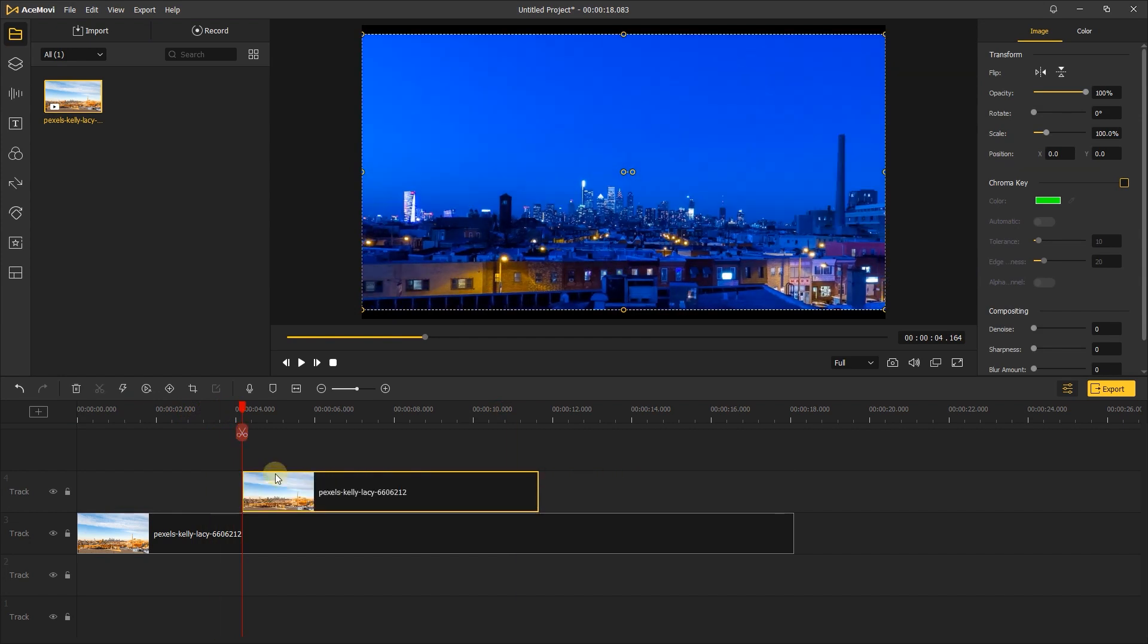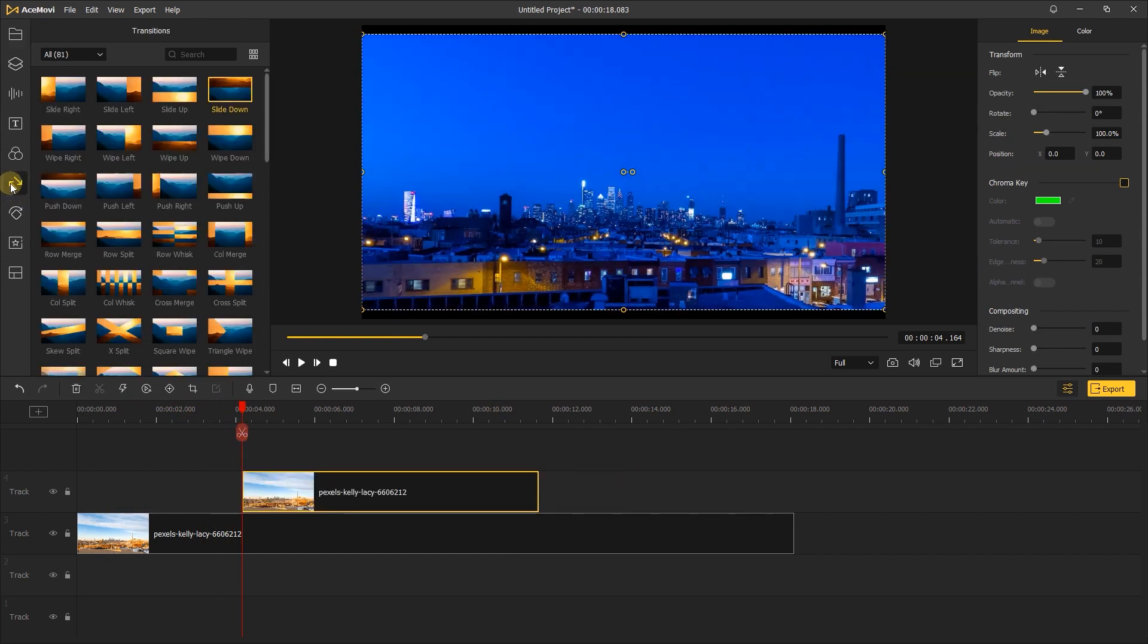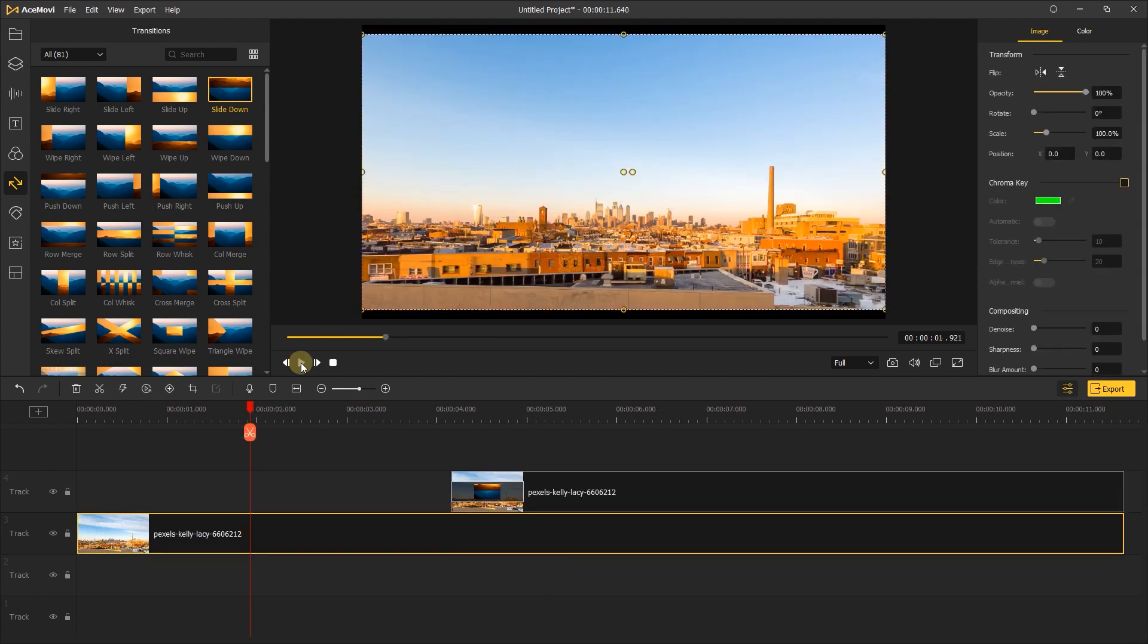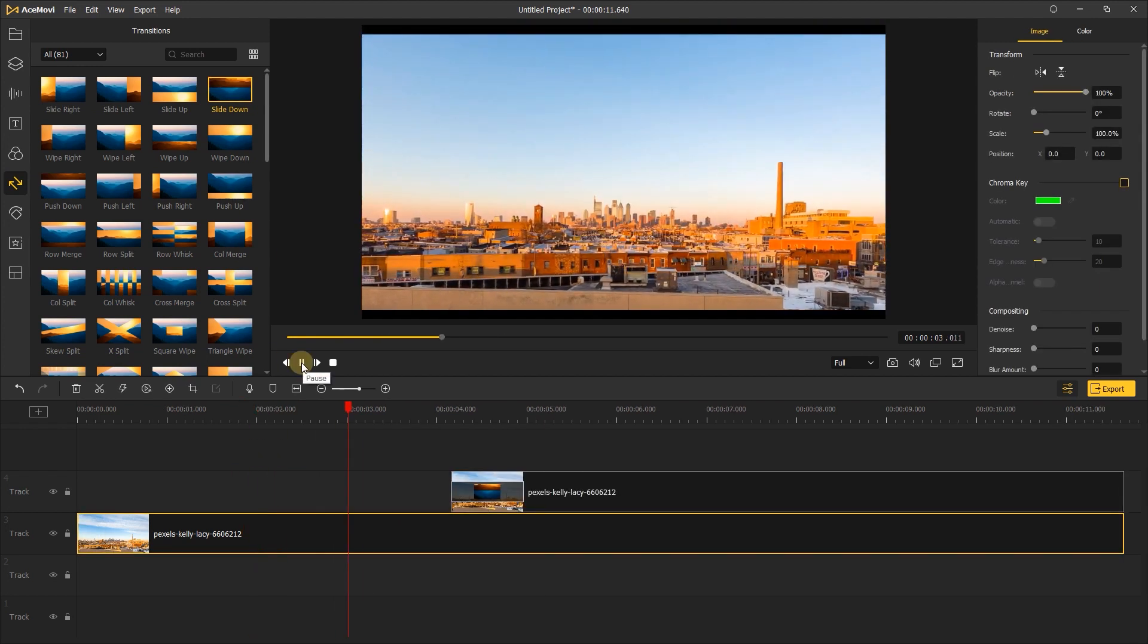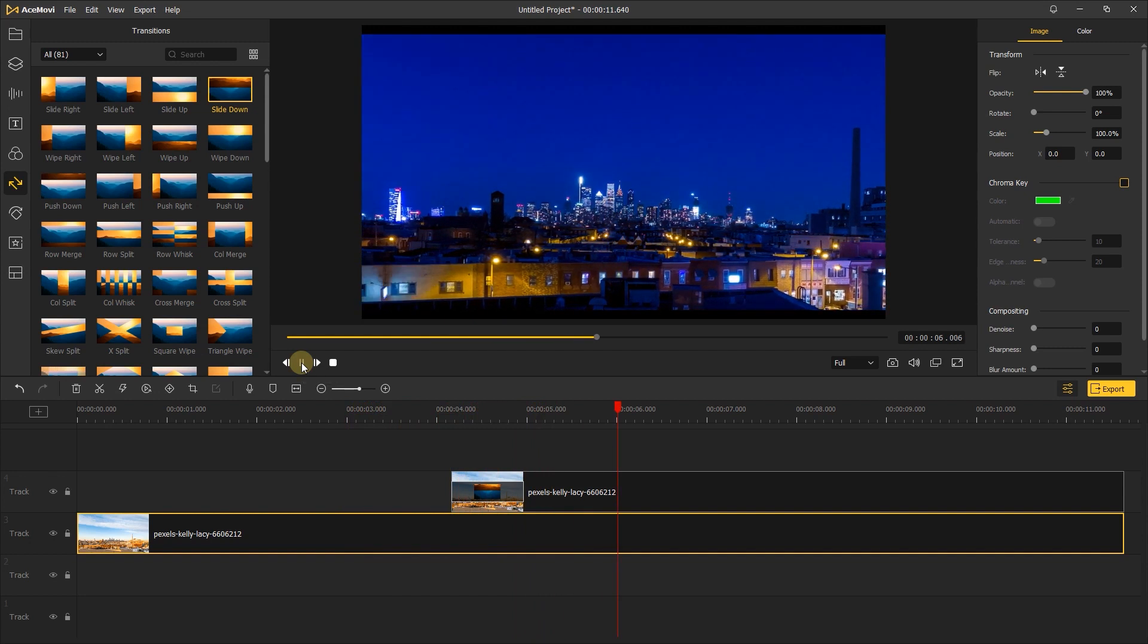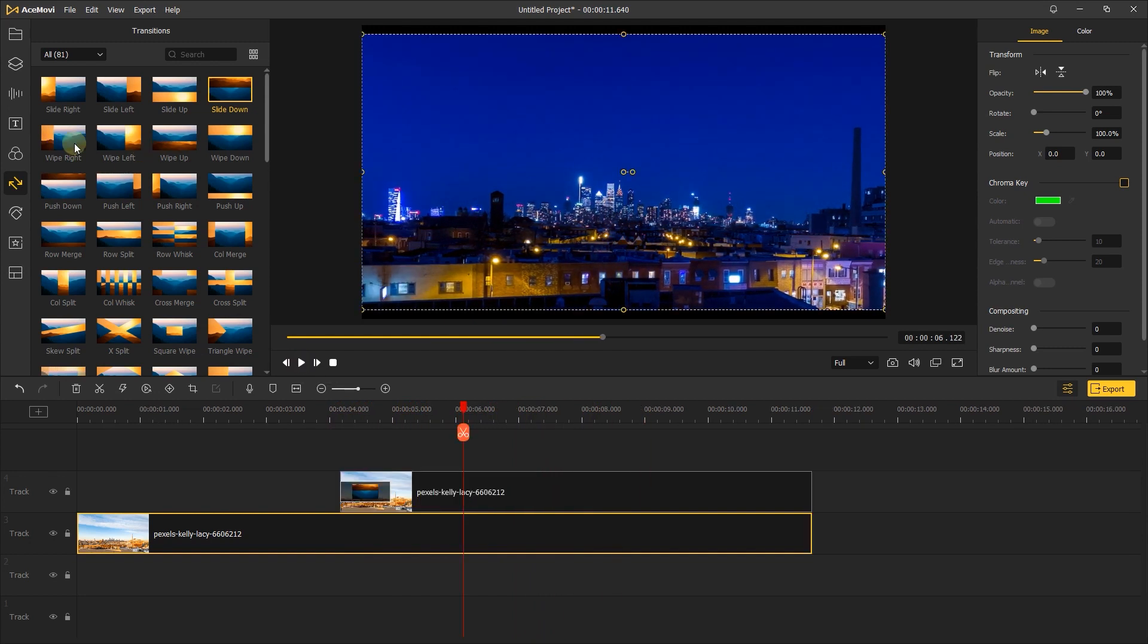Then go to transitions. Add the slide down to the second video. Just like this. Or you can replace it with other transitions.